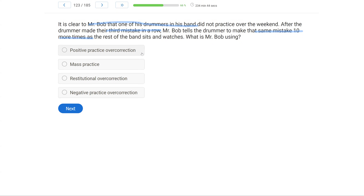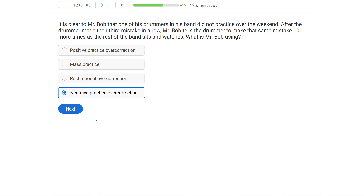The answer choices are positive practice overcorrection, mass practice, negative practice overcorrection, and restitutional overcorrection. With positive practice, we engage in the correct response over and over. Mass practice is related to a self-management technique. Restitutional overcorrection involves repairing the environment to a better state than before. We're looking for negative practice overcorrection — requiring the learner to repeat the same mistake. When you're fluent, this becomes a super simple question.